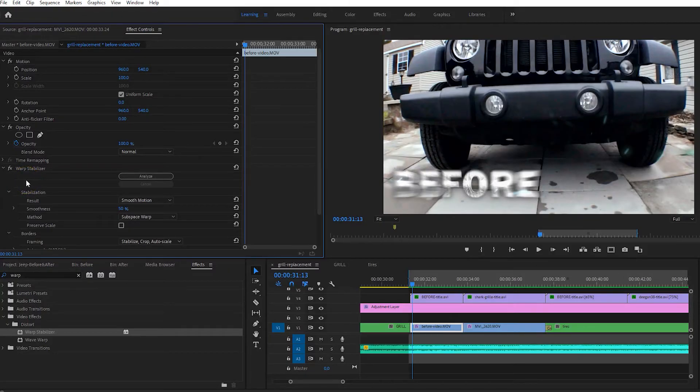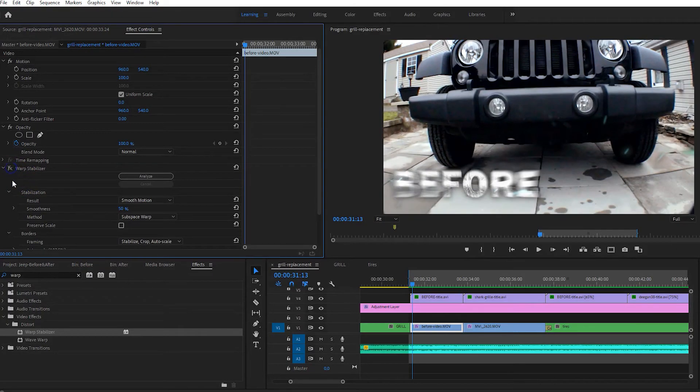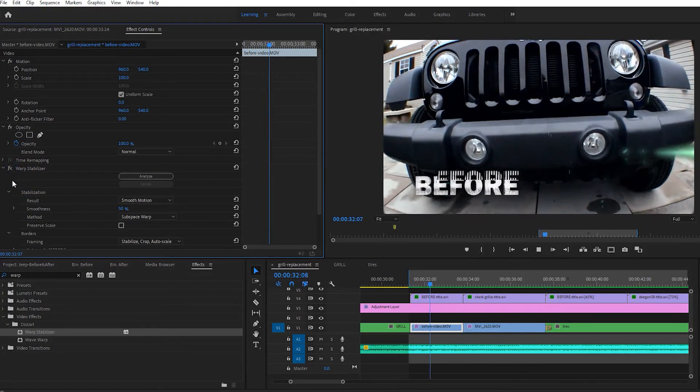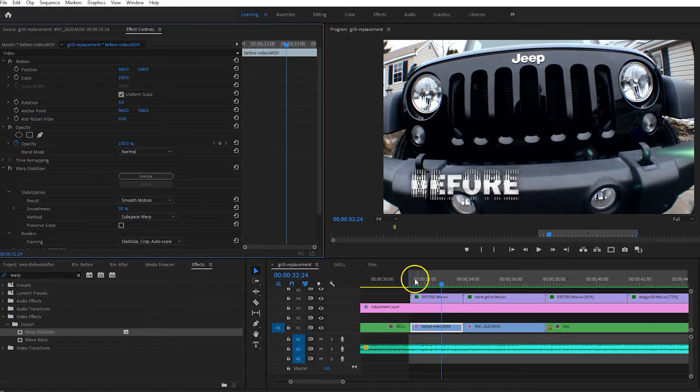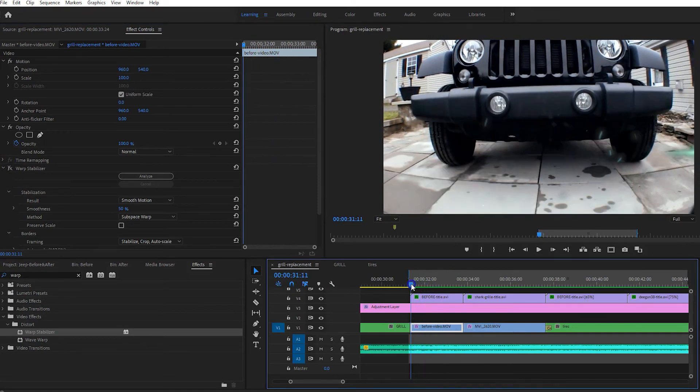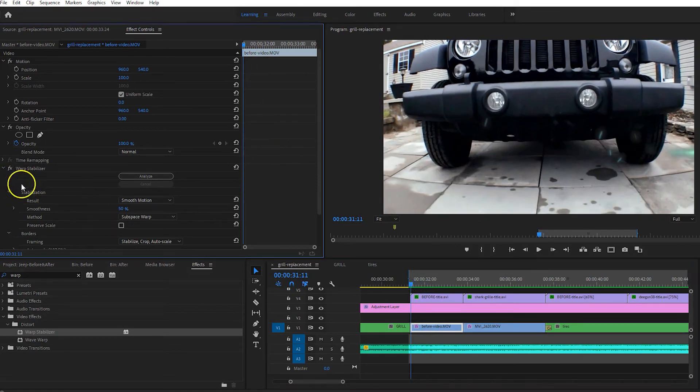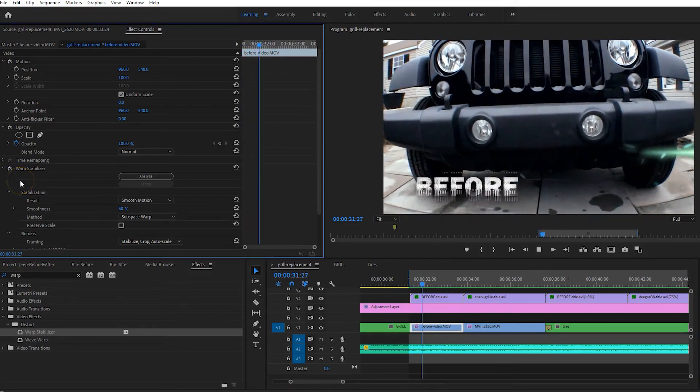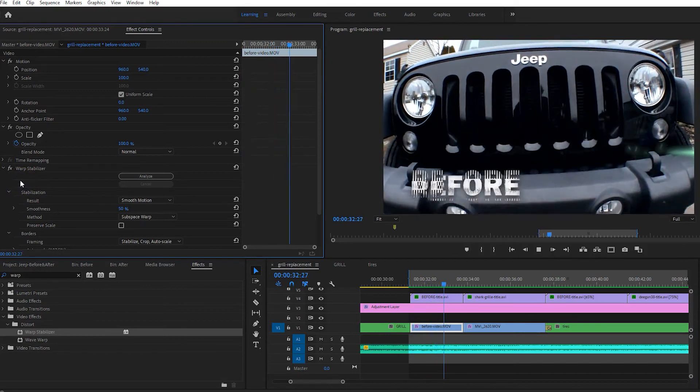So with the effect off, we got the shakiness you see in there. With the effect on, really smooth transition.